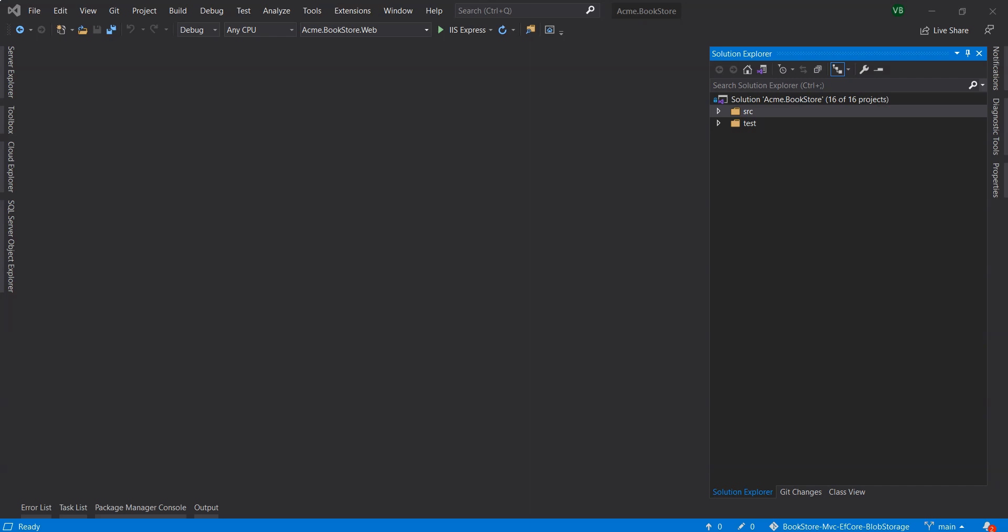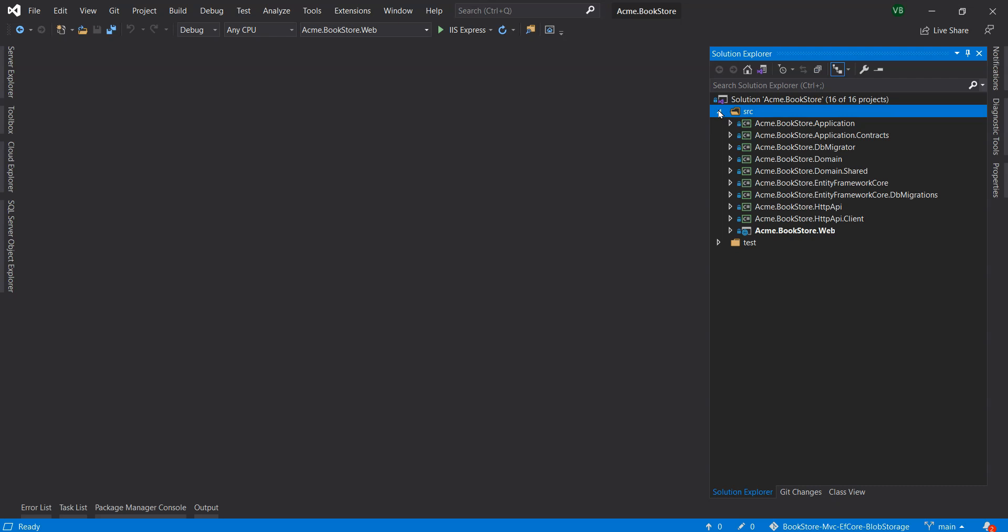Here we are in Visual Studio and I've got my SRC folder. I've actually used the bookstore sample application from the ABP samples which is available on GitHub and I have modified and enhanced it so that we can use blob storage to upload images of the books as well as the authors. The files actually get stored in the database.